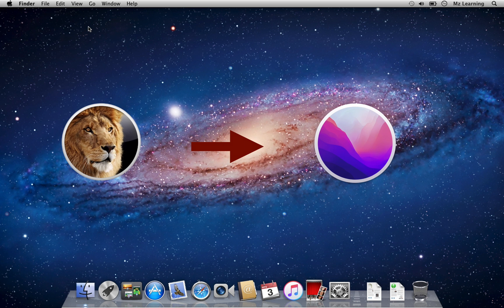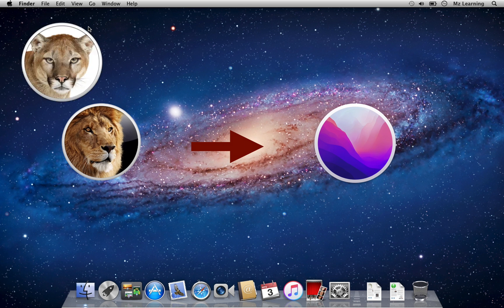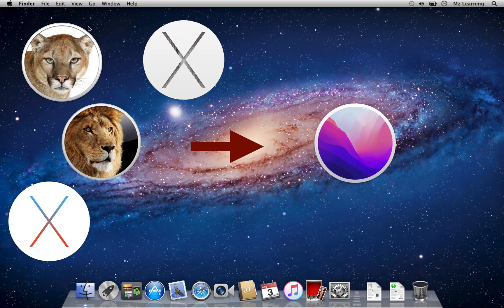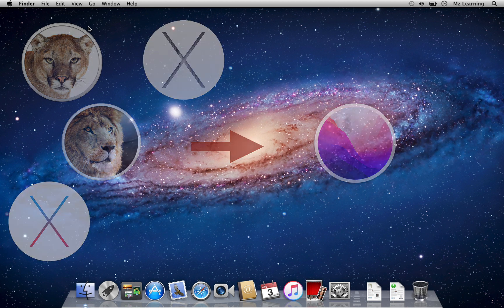However, if you want to upgrade from macOS Mountain Lion, Yosemite, or El Capitan, you can follow the same steps.